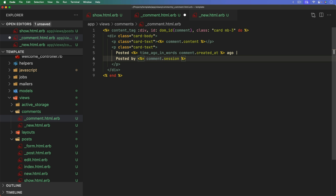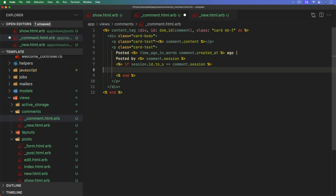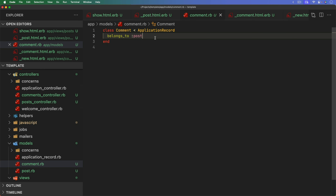Inside the card body, we display the comment content and the posted time using time_ago_in_words of comment.created_at, plus a 'posted by' showing the comment session. Then we do a check: if session.id.to_s equals comment.session, we know the current user is the author, and we can show a link to delete.